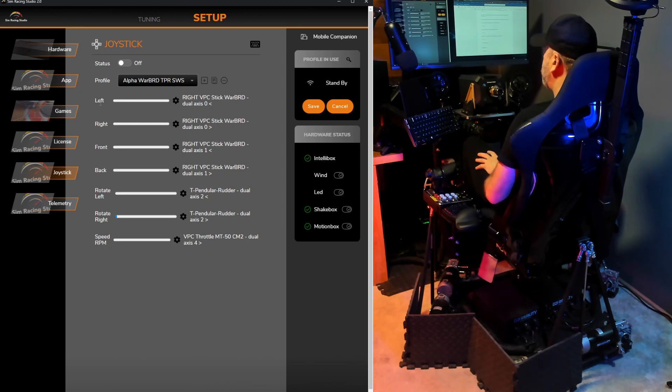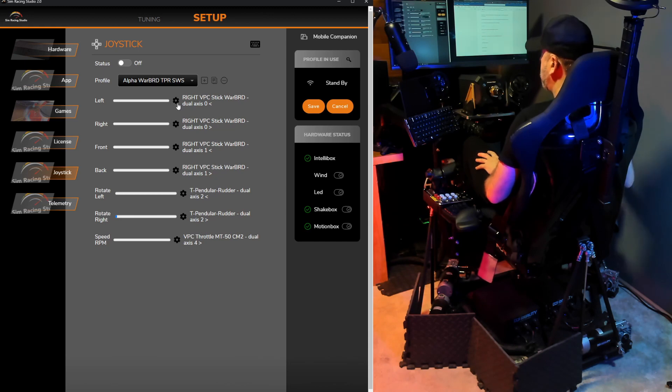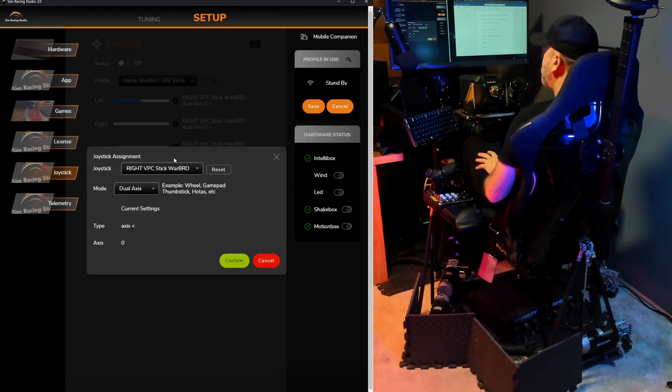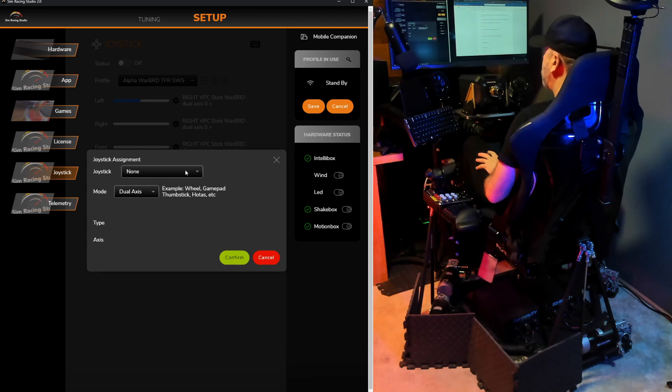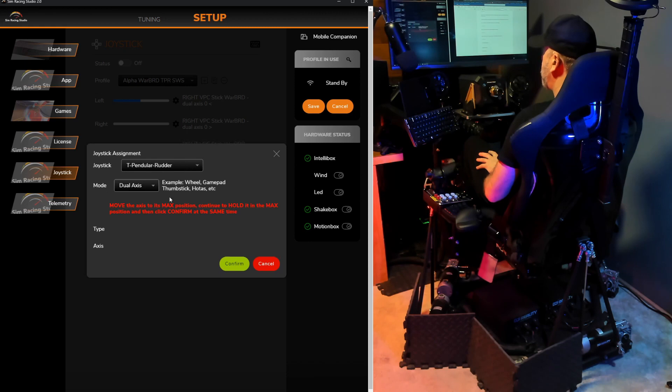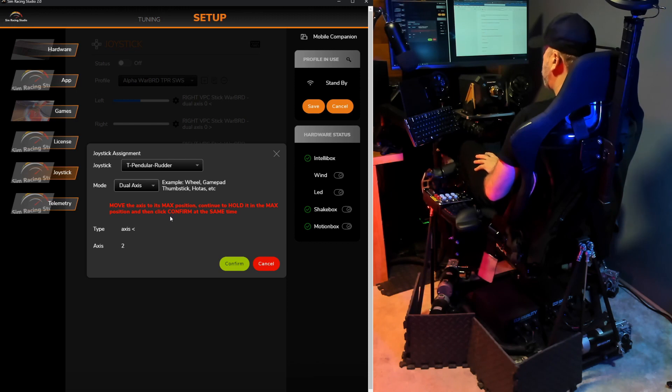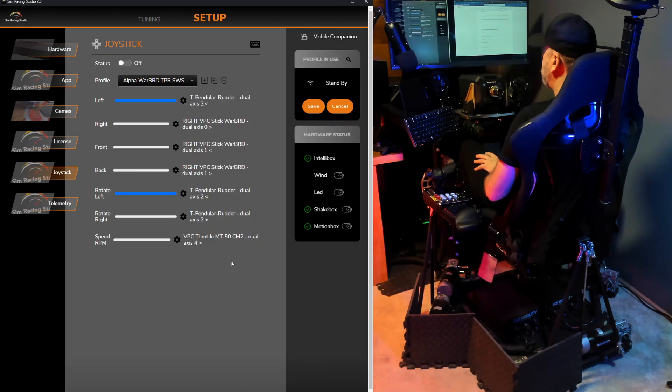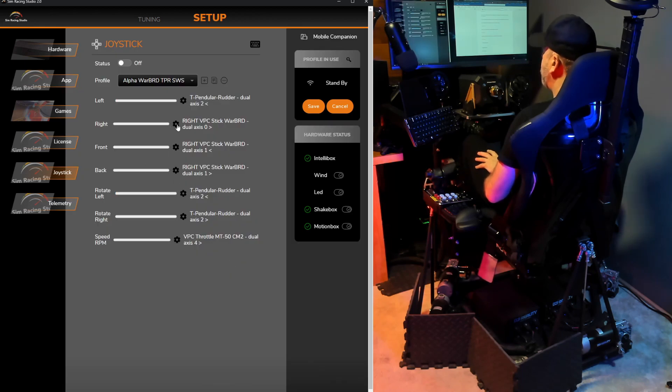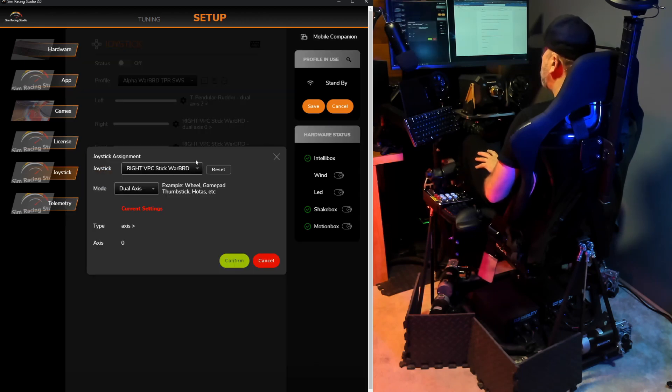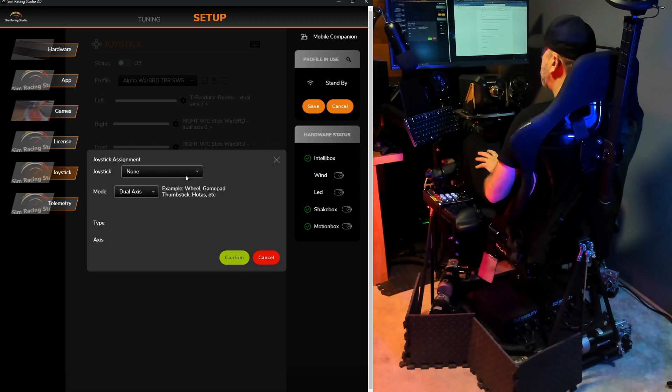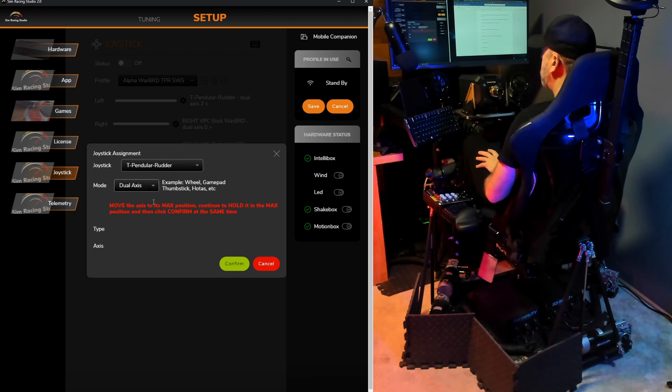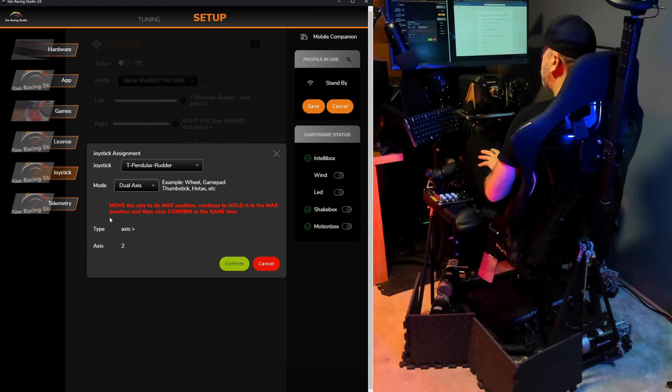So the first one I'll do is left, which I want to change from Roll Left on the joystick to my rudder pedals. Apparently it shows my joystick, so I'll just click Reset. From there, I'll go to the Joystick menu, go down to my rudders, make sure it says Dual Axis. Now I'm going to hold the rudder pedal all the way to the left, and at the same time click the Confirm button. Do the same thing for the right roll. Go in, I'll reset it from the joystick, select my rudder pedals, Dual Axis, push the rudder pedals on the right, make sure it says the right axis, hold it there while I click Confirm.